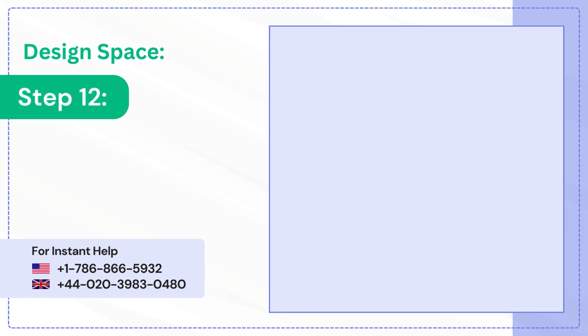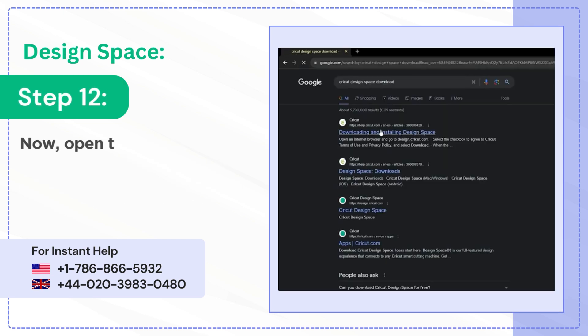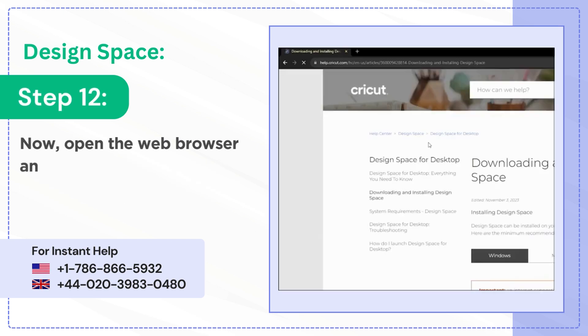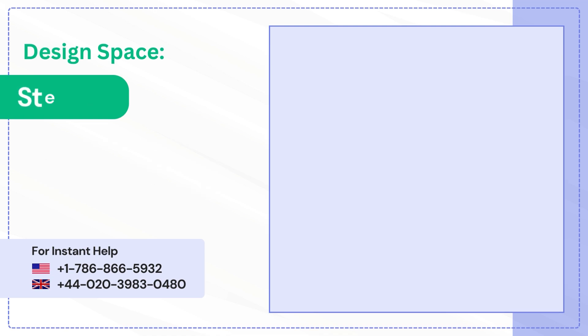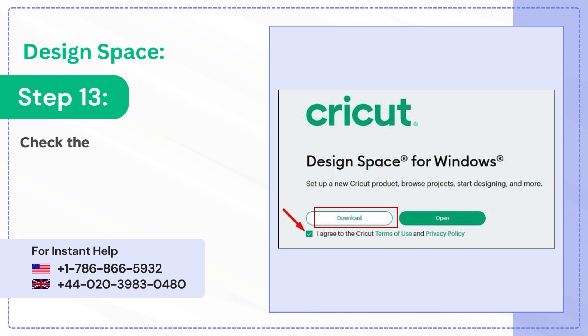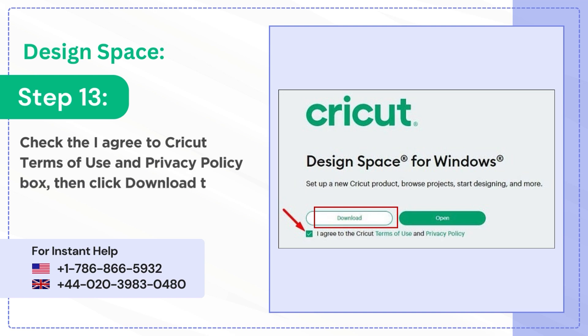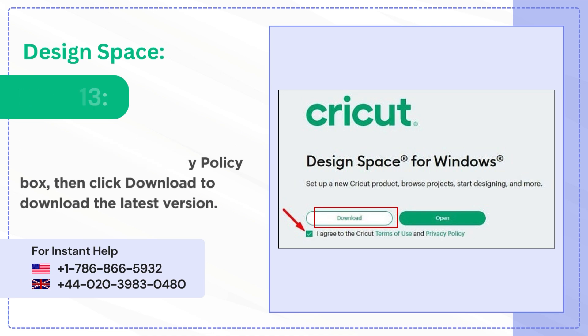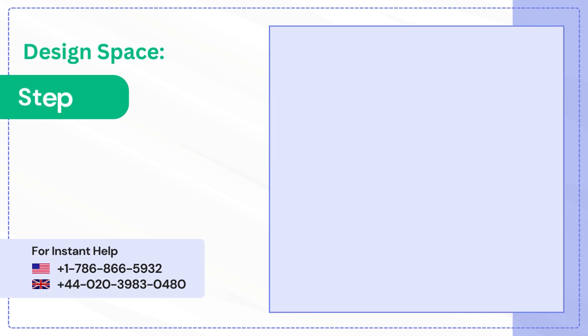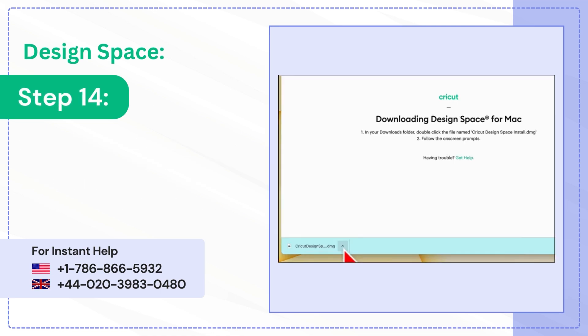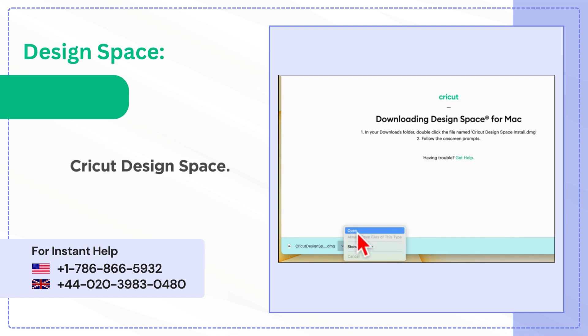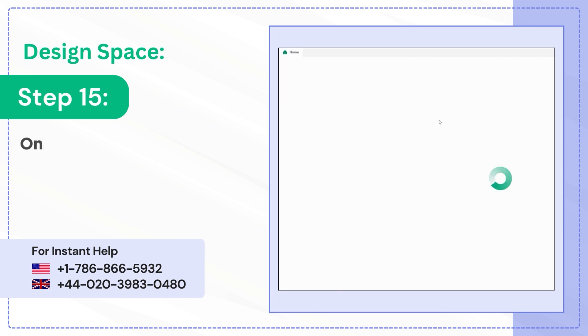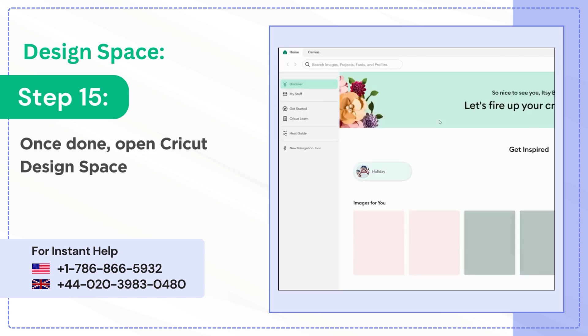Step 12: Now open the web browser and navigate to the official Cricut Design Space page. Step 13: Check the I Agree to Cricut Terms of Use and Privacy Policy box, then click Download to download the latest version. Step 14: Open the downloaded file to install Cricut Design Space. Step 15: Once done, open Cricut Design Space and see if the issue is resolved.